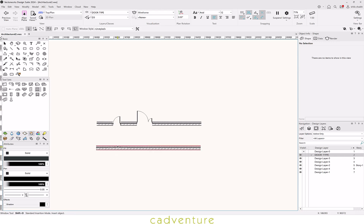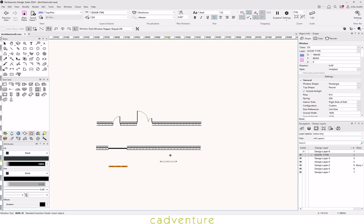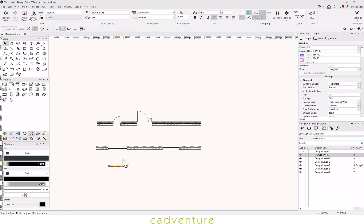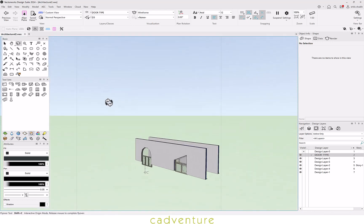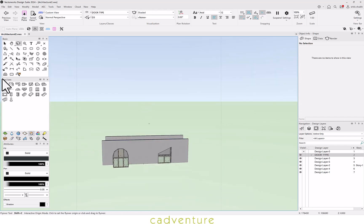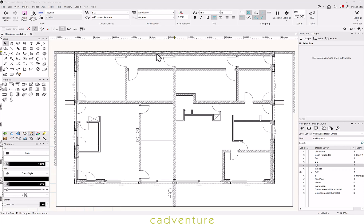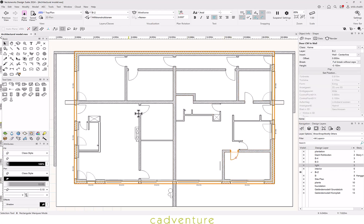The concept of inserting a window is very similar to a door — let's have a look. Similarly, using different components of the building shell tool, one can draft the entire plan.